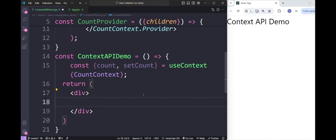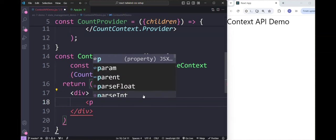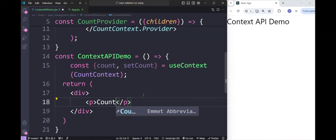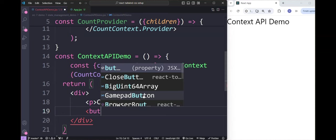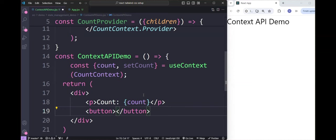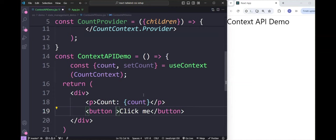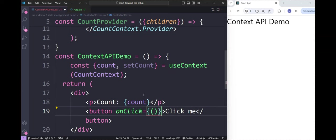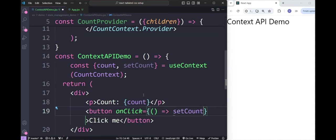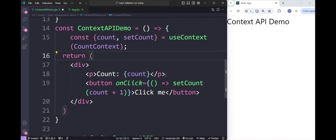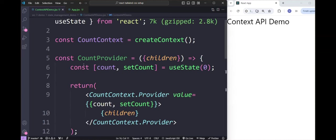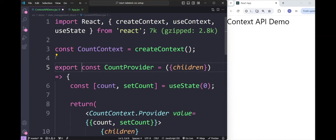We add a paragraph to display the count and a button to increment the count. When we click the button, we handle the onClick event to update the state of count. Then we export the provider component so it can be used in app.jsx.